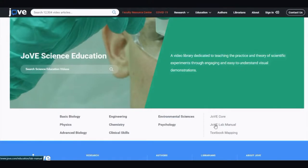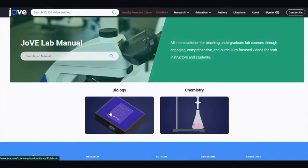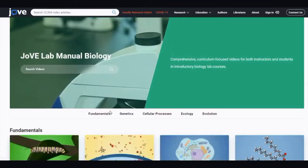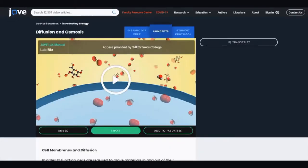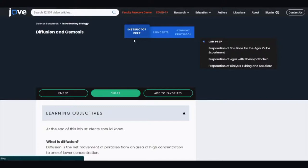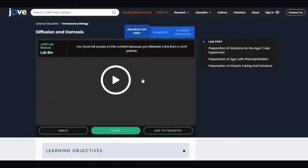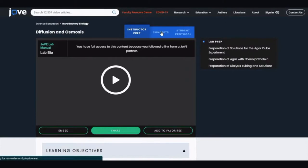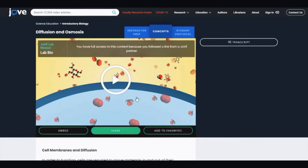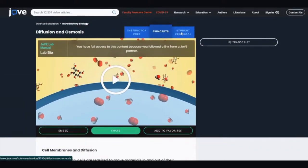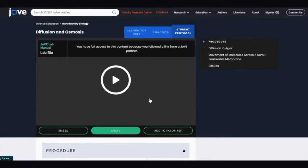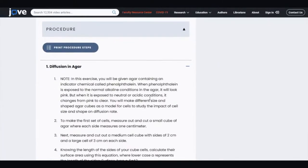Jove Lab Manual is the next area I want to show you. For anyone who is having trouble with lab, or for those who just want to know how some experiments work, this is a great tool. It shows the lab preparation and setup, gives you a brief video and summary explaining the concept, and then goes over the lab procedure and experiment through both text and video.